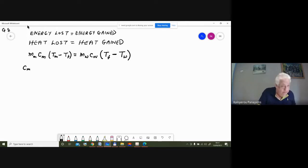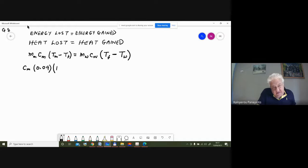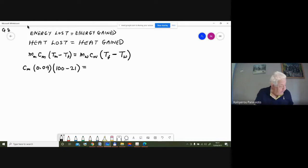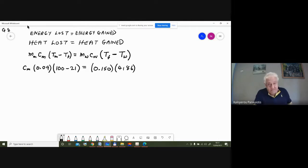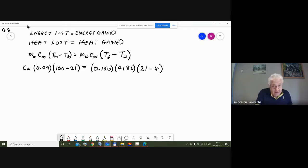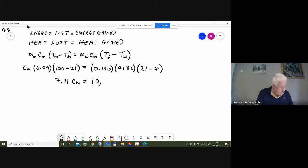Again, since it's a temperature difference I can use degrees Celsius — no need to convert to Kelvin. Mass of water is 0.15 kg, specific heat of water is 4186 J/kg/°C, and the temperature change is 17°C. Doing all this in the calculator gives c_m equal to 1067.4 J/kg/°C.